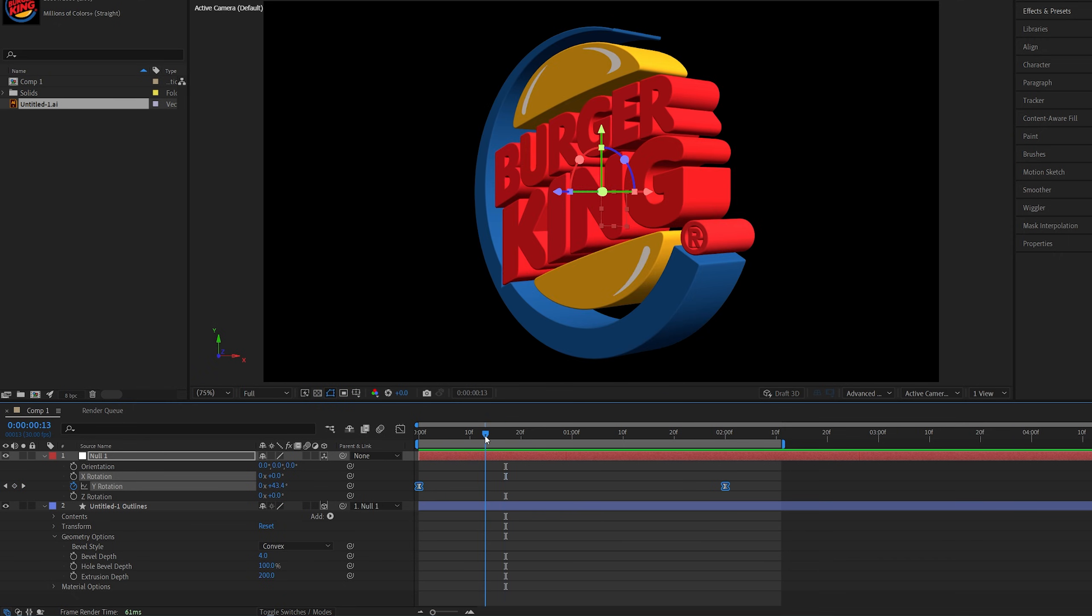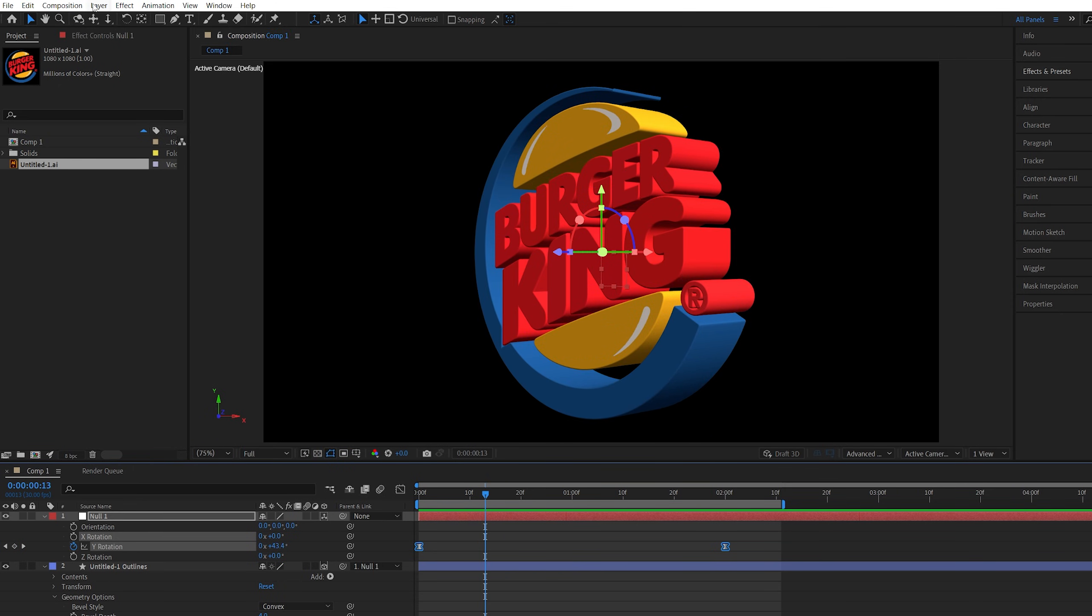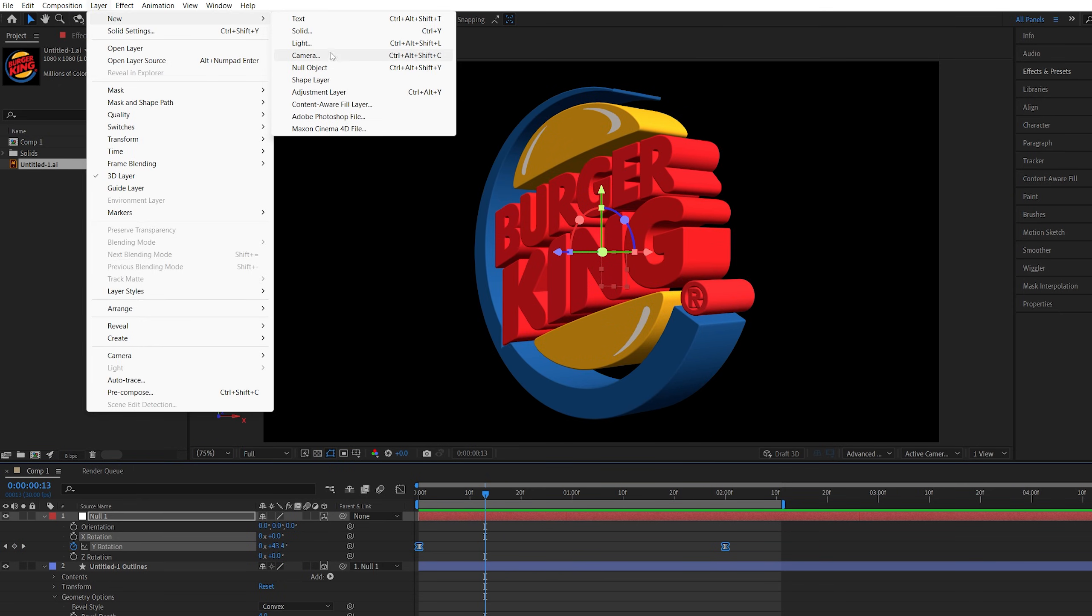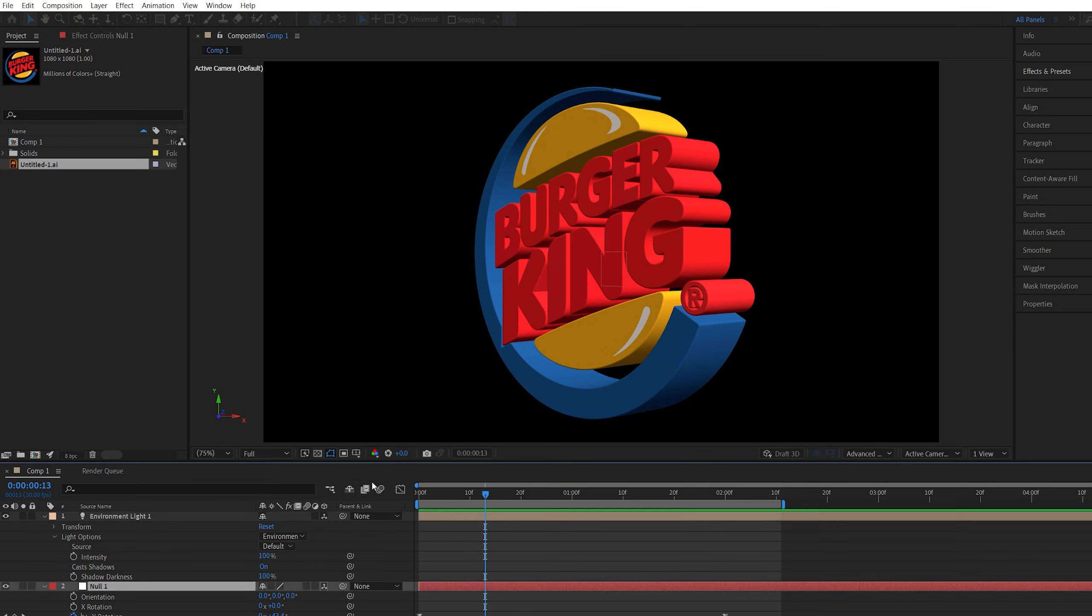Now let's add a light and give the logo shadows. For this we go up to layer new light and for this we're going to select the environment light. Make sure cast shadows is on, click ok.